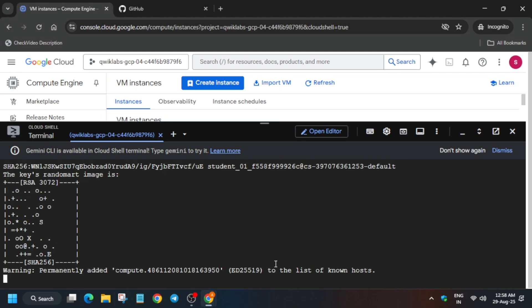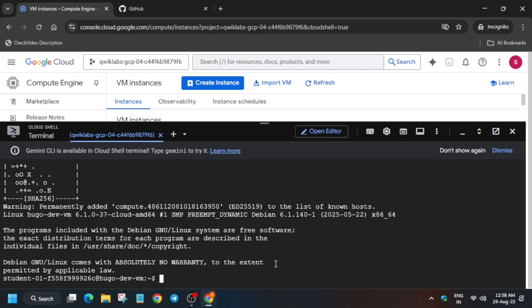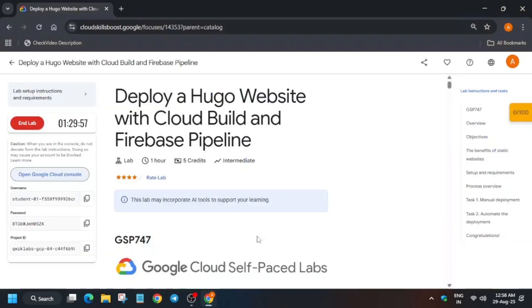If you're not getting any output or the VM is showing as failed, repeat the steps just done and you should see output. If you're still getting errors, restart the lab.